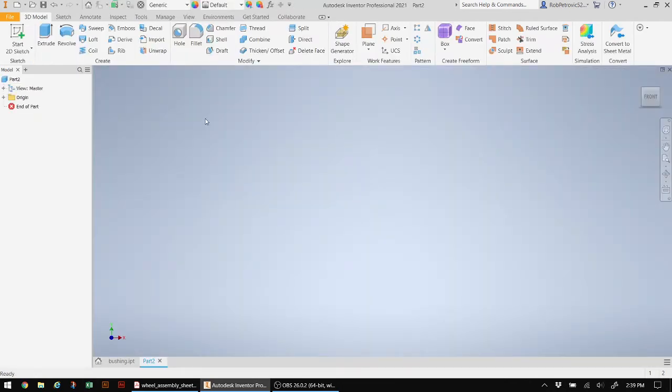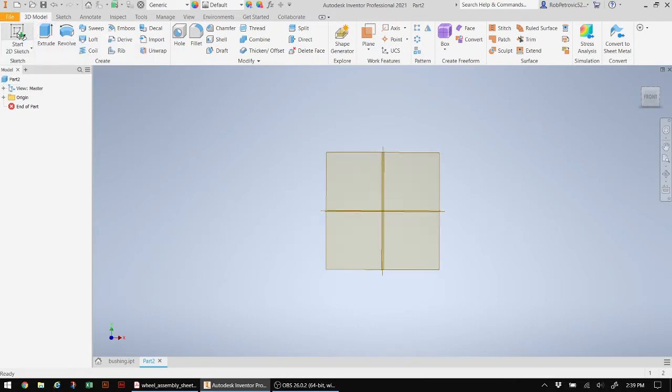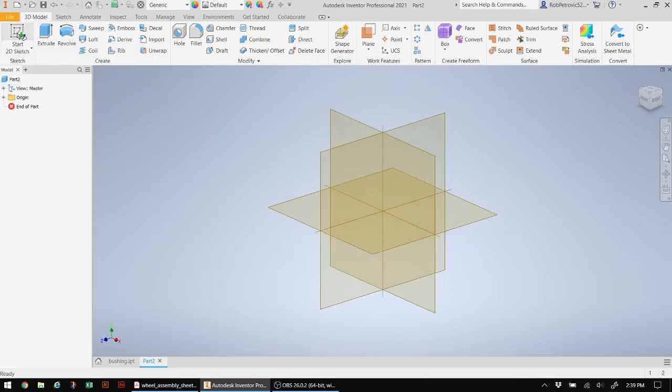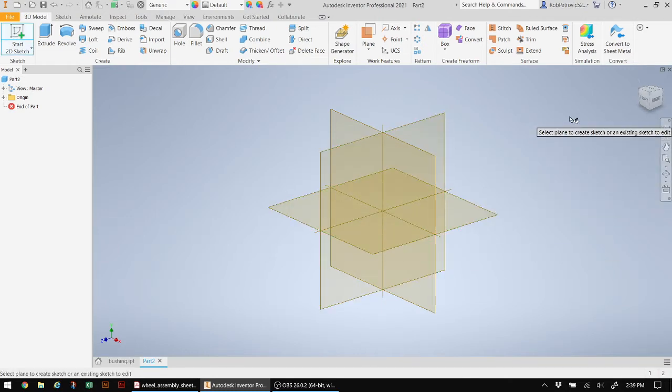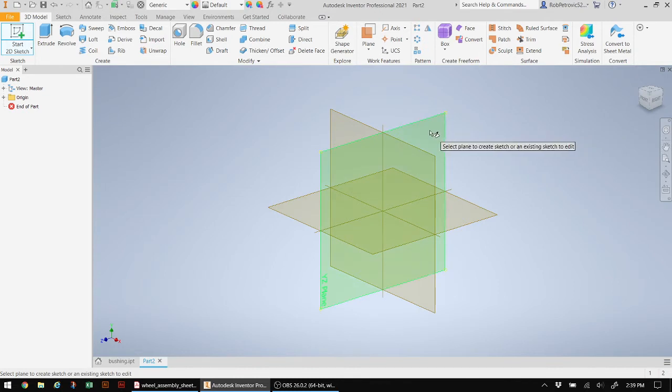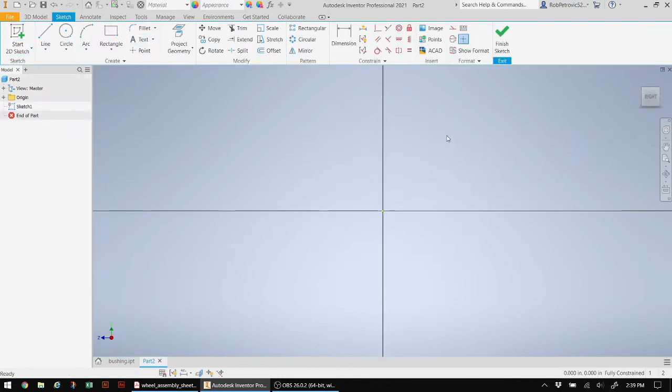If you recall from the last lesson, everything starts with a two-dimensional sketch. I'm going to click on 2D sketch, and I have to determine what is the best plane to use. The bracket is kind of upright and long, so let's use another one of these vertical planes.